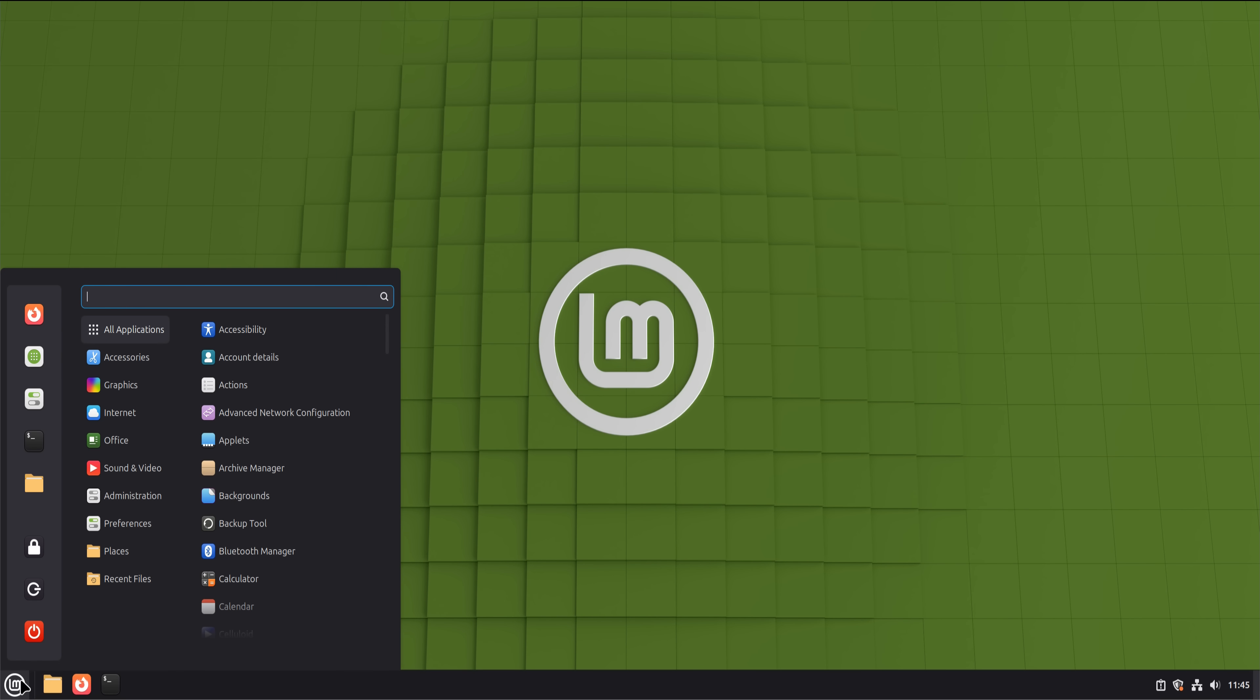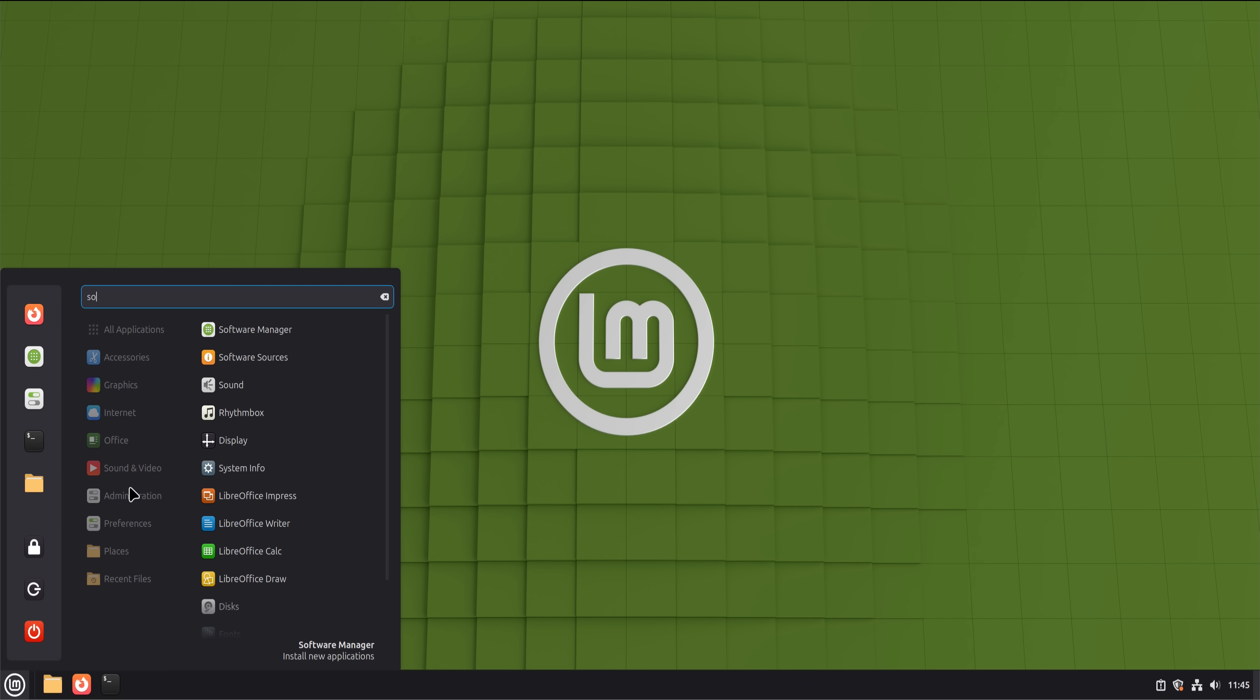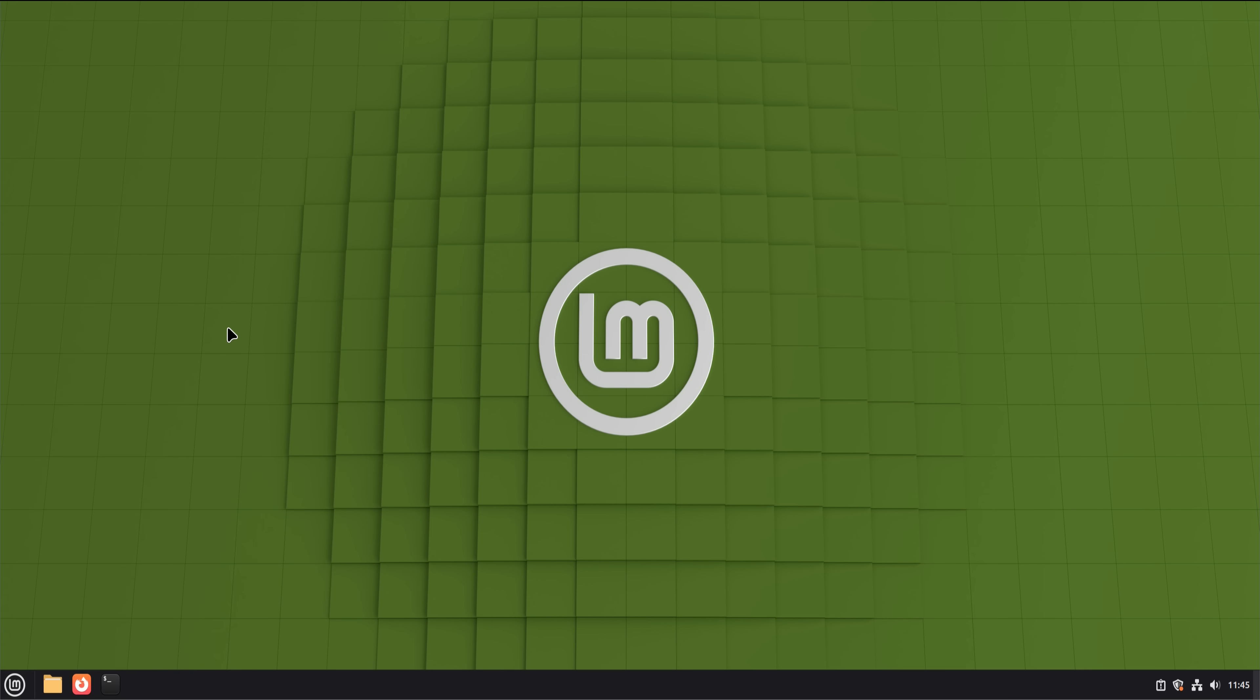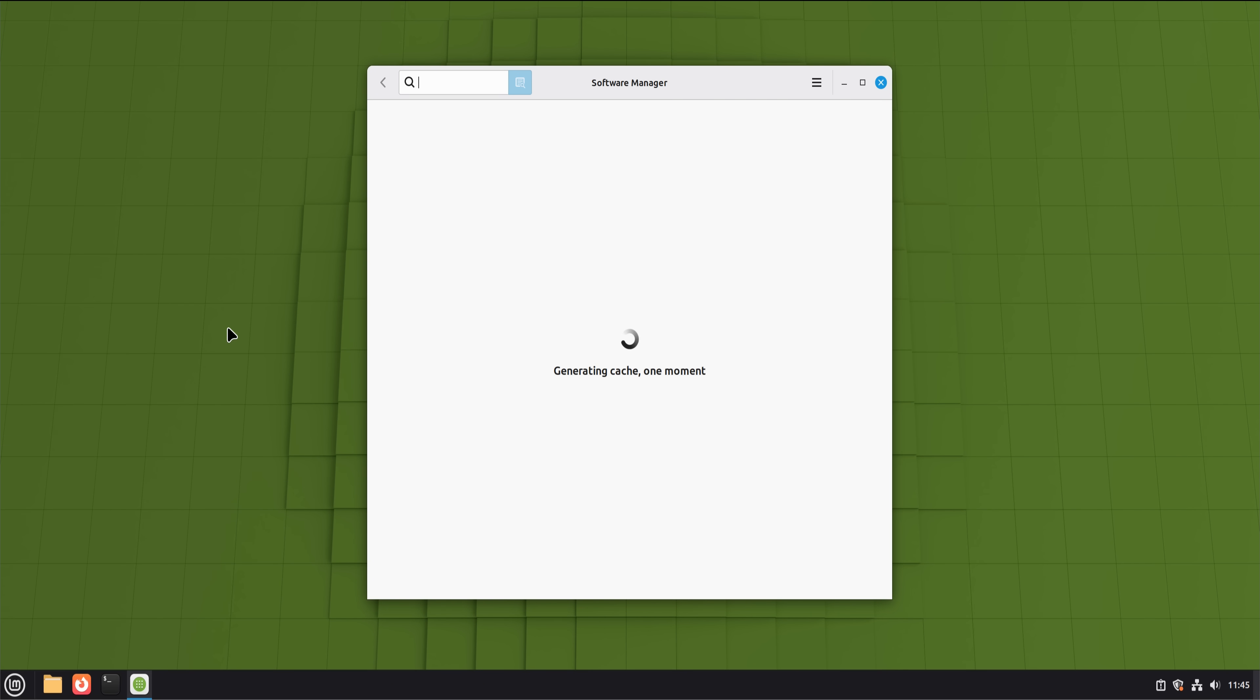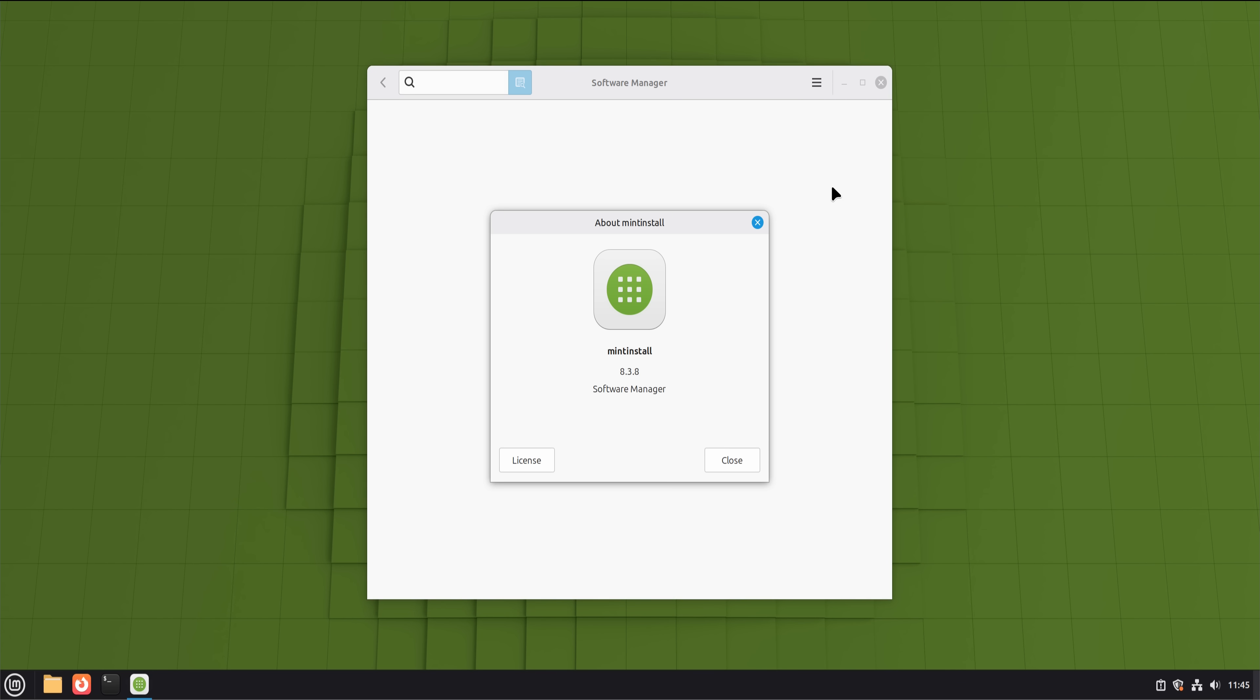Now let's talk software. This is where many Windows users hesitate. The Mint software manager turned out to be one of the calmest experiences I've had on any operating system. No ads, no forced accounts, no dark patterns. You search, you install, you're done. Updates happen in one place. System updates, app updates, security patches, all together. That alone feels refreshing after years of Windows update roulette.